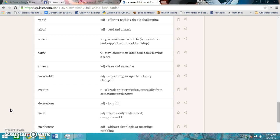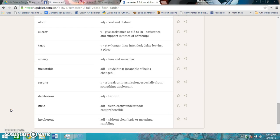Lucid is clear, easily understood, comprehensible. Incoherent is without clear logic or meaning, rambling.